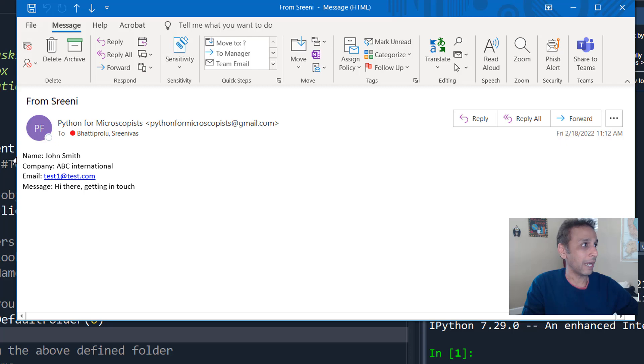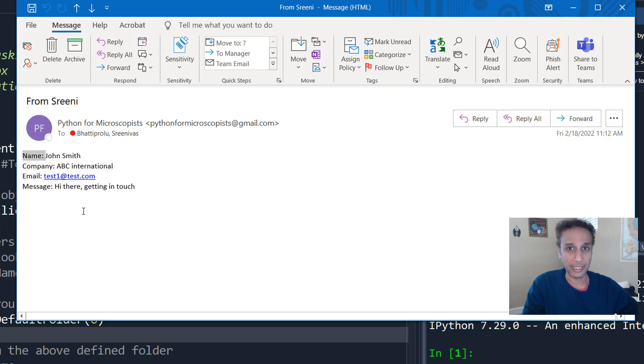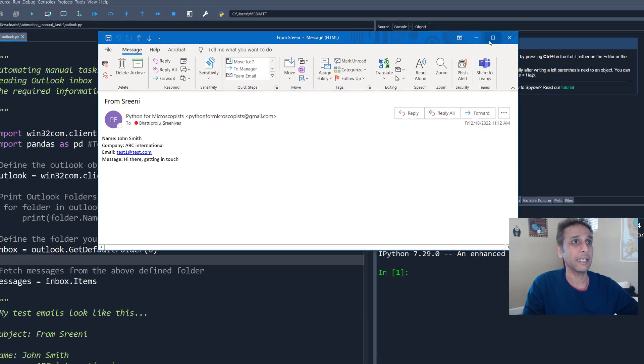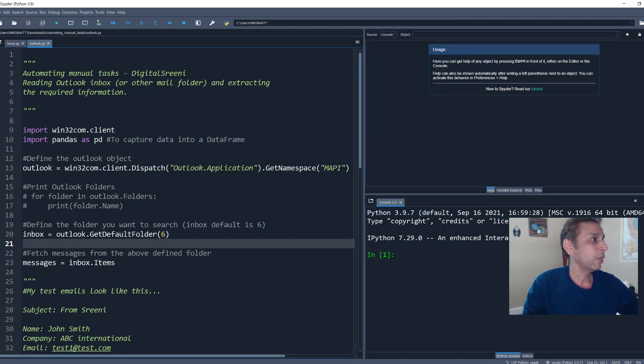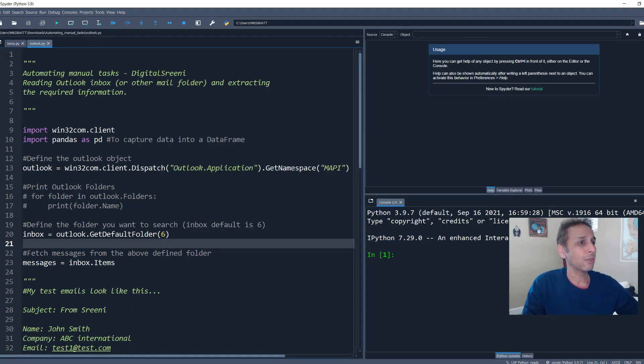Okay. So now that you know how the email looks like, I want to capture all this information into an Excel. That's the task. Let's jump into our code now.